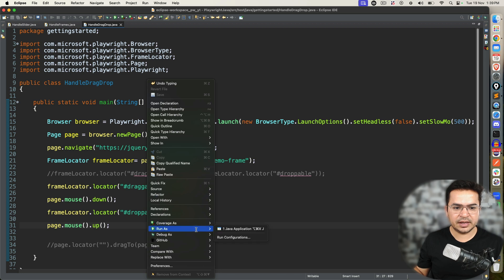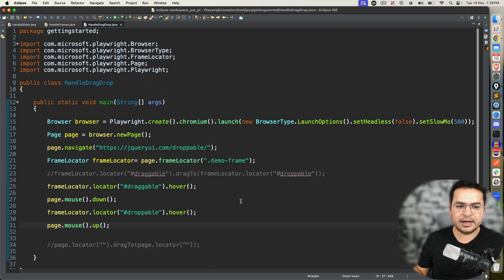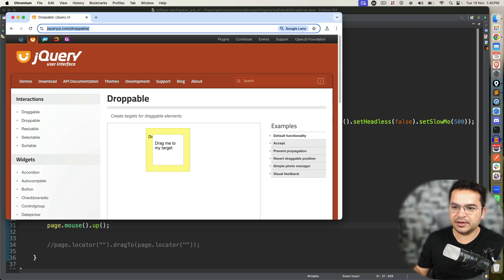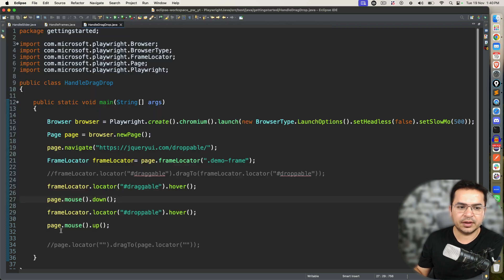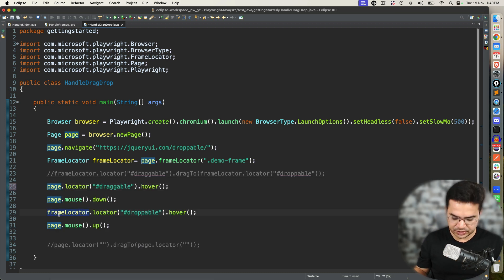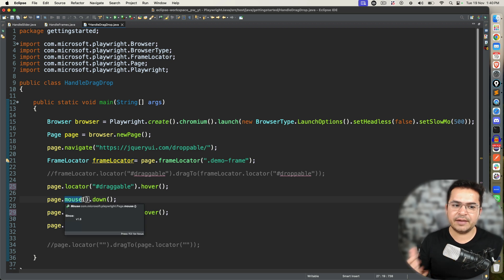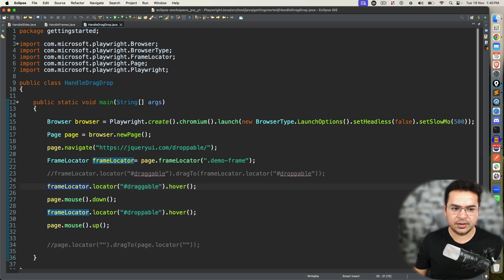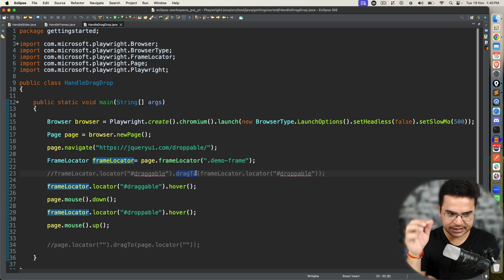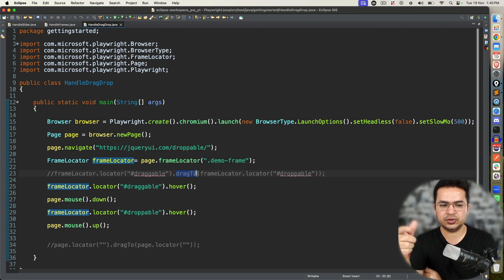Once we are done, execute this and run as Java application. It performed the operation — since I'm using slow motion it's going a little slow. If you are not using a frame, the frameLocator references change to page.locator(). In most scenarios, if you have direct access to the destination go with the first approach — dragTo. But if you want to manually perform the operation, go with the second approach.